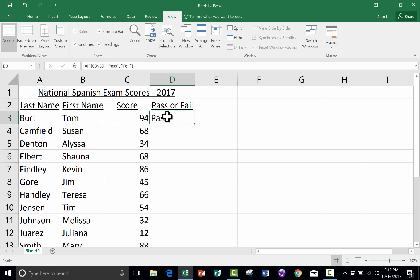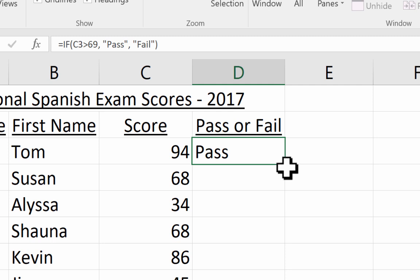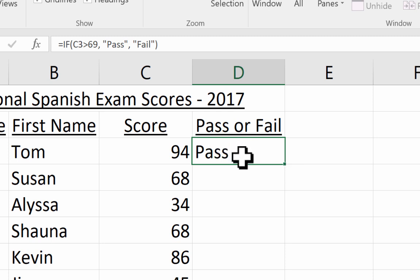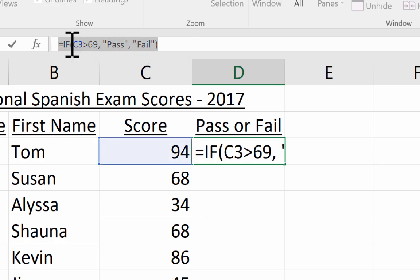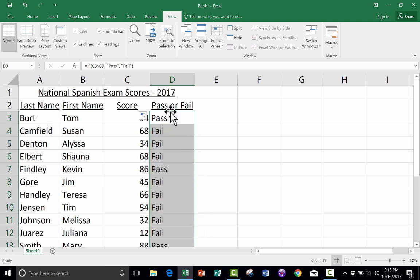Now I need to do this for Susan, Alyssa, Shauna, Kevin — but I don't have to type it all over again. If you've watched my other tutorials, you know I can use the autofill handle to save a lot of time. I click on the cell with 'pass', go to the lower right corner, and when my mouse pointer changes to a black plus sign over that little green square, that means I'm about to use the autofill handle. It's going to copy the formula — not just the word 'pass'. I click and drag down, and it tells me exactly who passed and who failed based on the criteria in the IF formula.